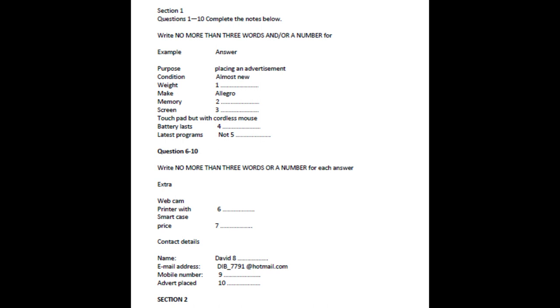Before you hear the rest of the conversation, you have some time to look at questions 6 to 10. Now listen and answer questions 6 to 10. Anything else I can put on the advertisement? There's a webcam built at the top of the screen, and I can throw in a printer, a scanner, and headphones, which I got with it in a special deal. It also comes with its own case for carrying it around. Actually, the case is quite smart. I'm hoping these things will help it sell. They should do.